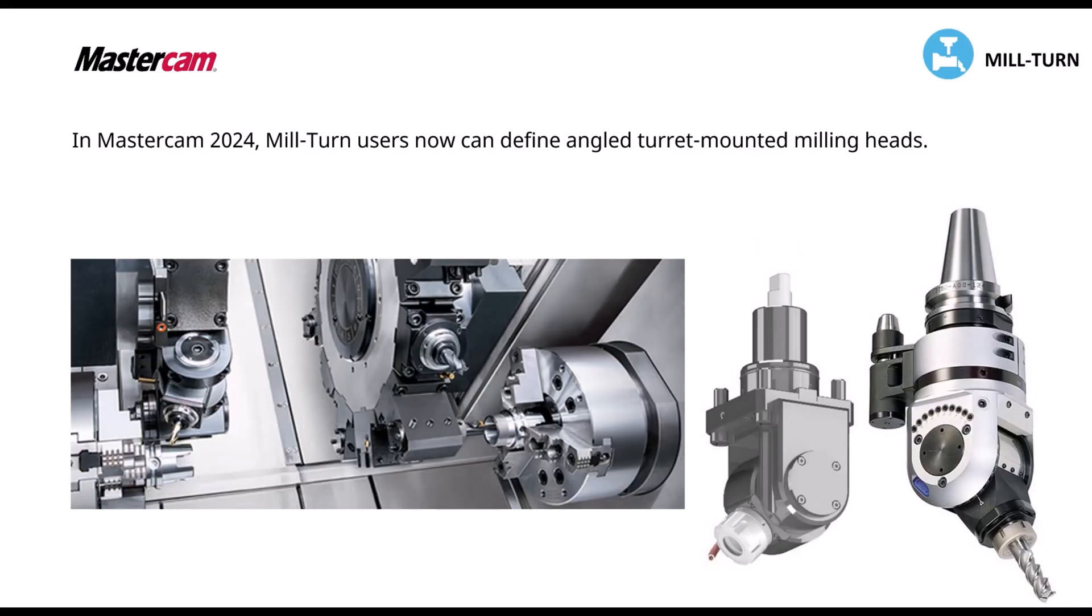So in Mastercam 2024, you now have the ability to define these angled turret mounting milling heads. These can be set by you. These can be tilted work plane milling heads. It all depends on the milling head itself. But we now have the ability of defining these inside of our mill turn environments.